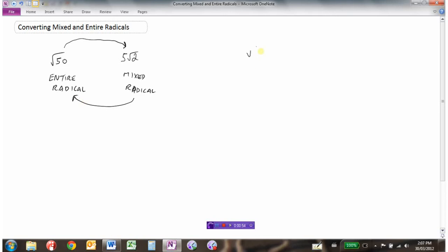Let's start with the square root of 50, which is an entire radical, and review how we convert it to a mixed radical. We can do a factor tree for 50. We know 50 is divisible by 2 — it's 2 times 25. Now 2 is a prime number, so that branch is done. But 25 is not prime; 25 is 5 times 5. Both are prime numbers, so the factor tree is complete.